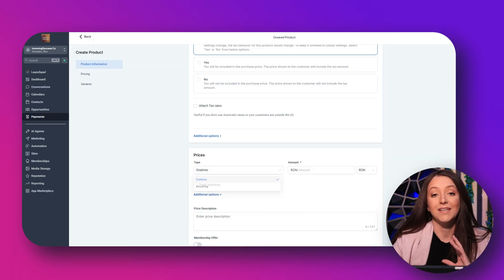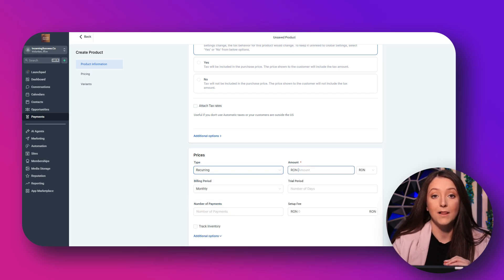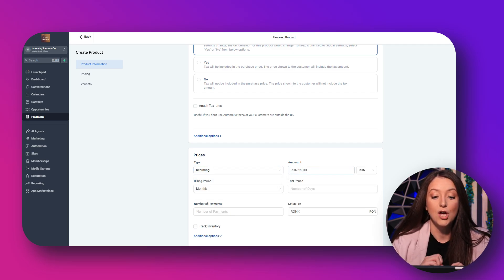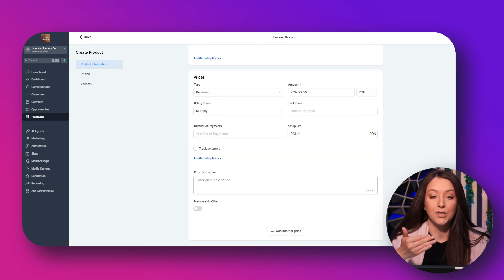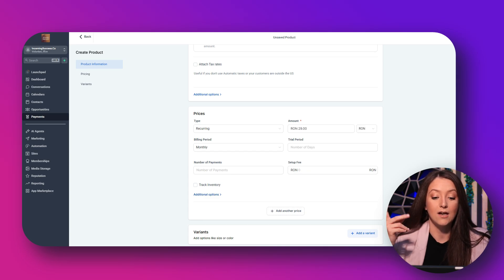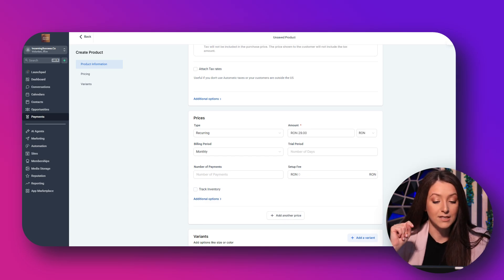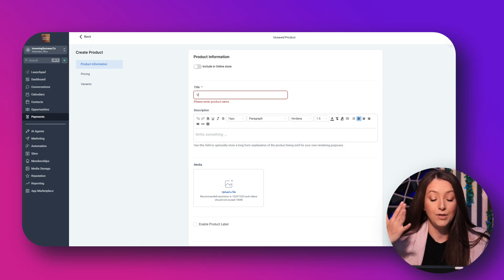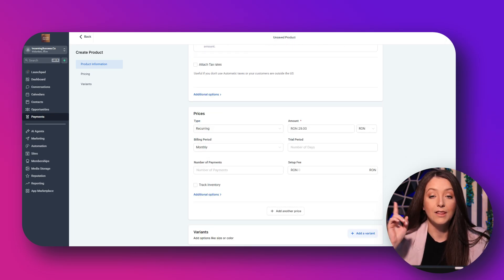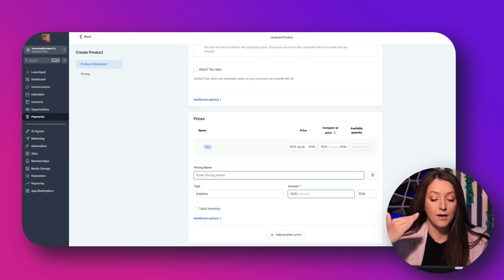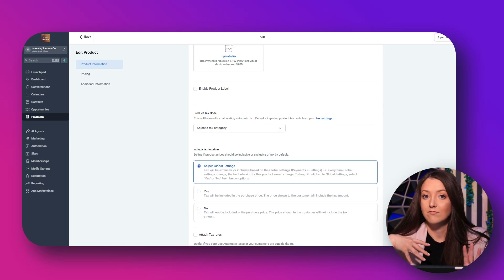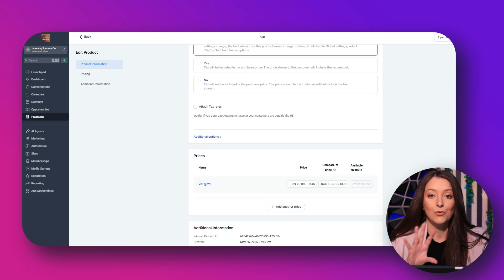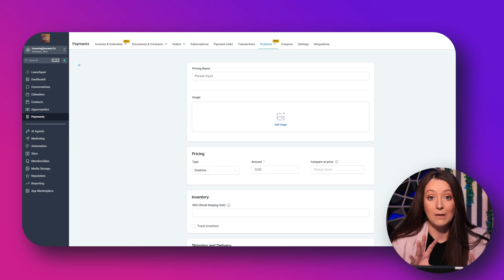Another thing you can do is offer upsells to annual plans or premium tiers. If you want to increase your recurring revenue, you can offer an annual plan with a discount, add an upsell page after checkout with a premium tier, or offer limited coaching spots at a higher price — all done within the same Stripe payment integration setup.